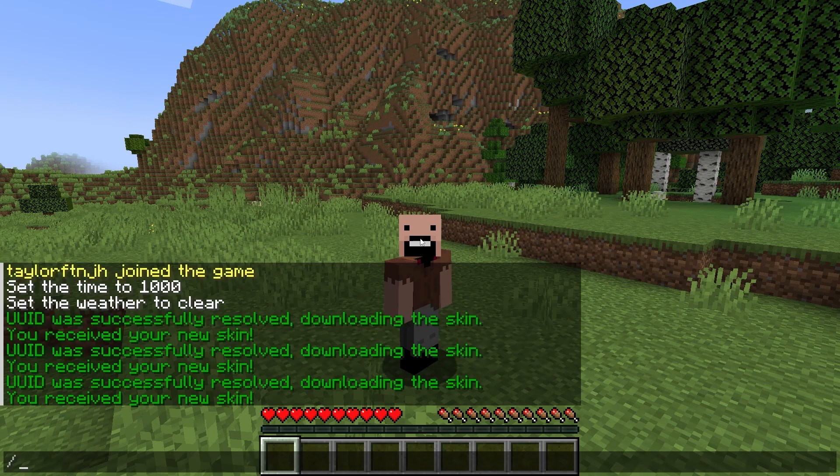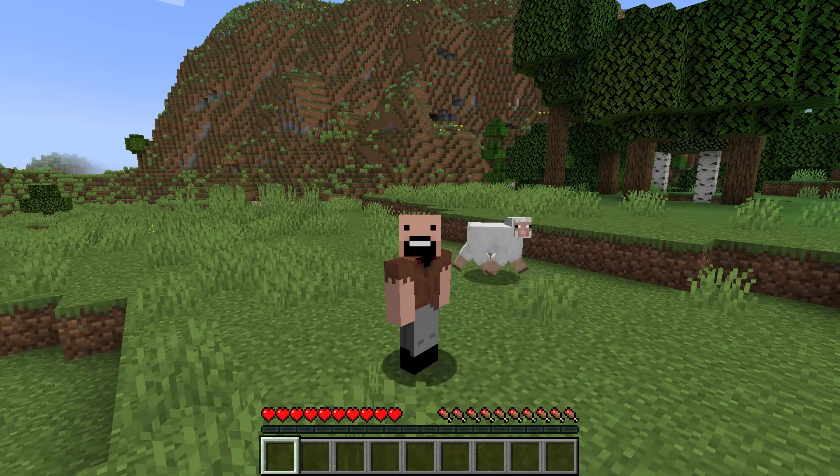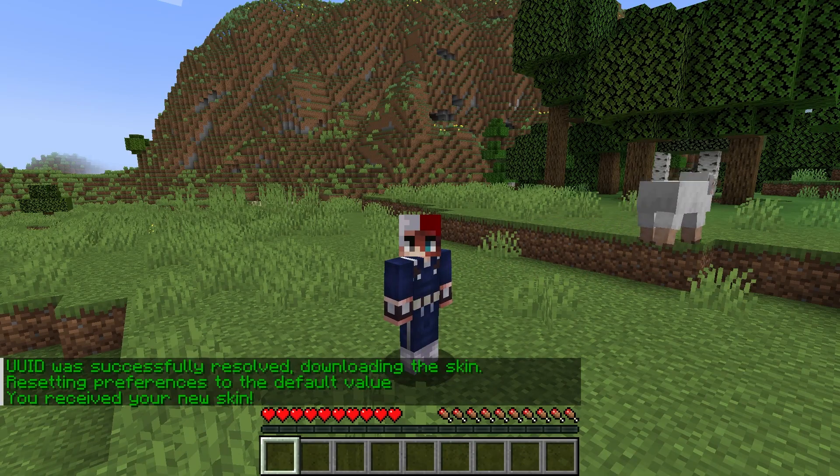What's going on gamers? Today we are going to go over how to install and use the ChangeSkinX Minecraft plugin.